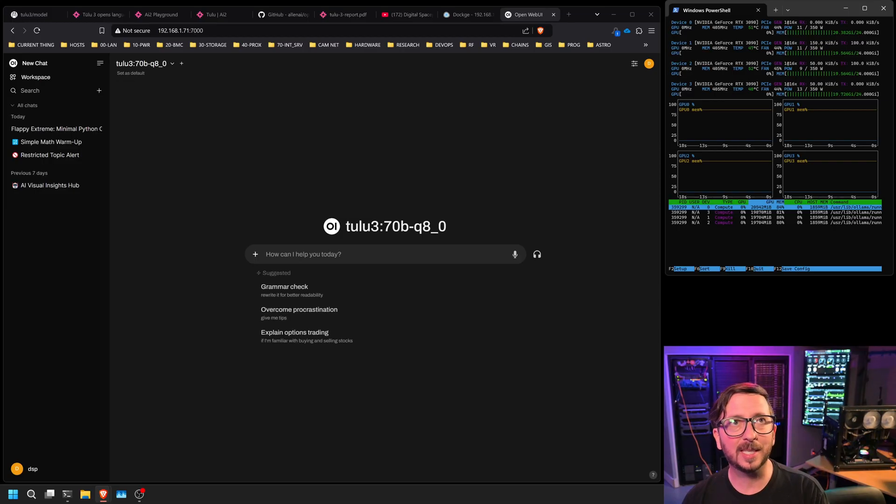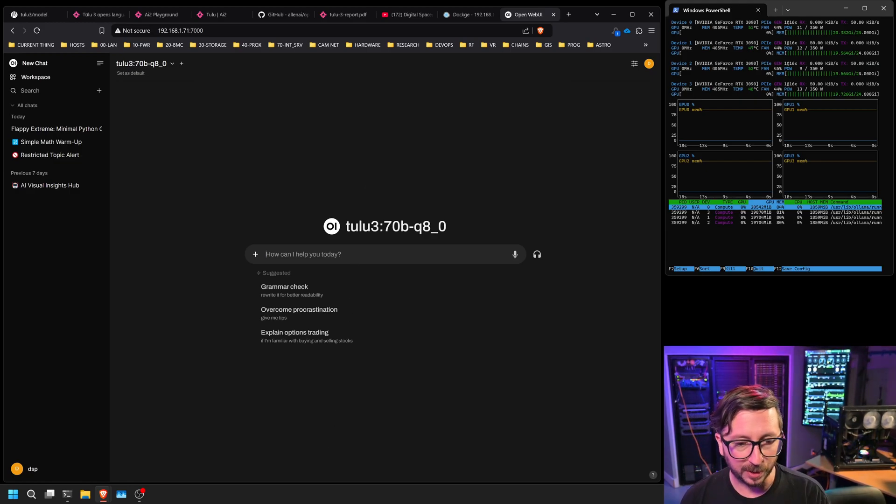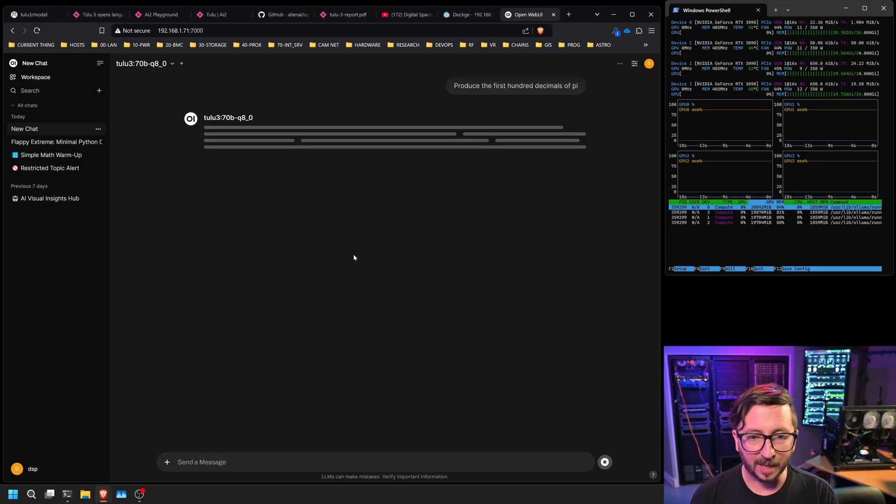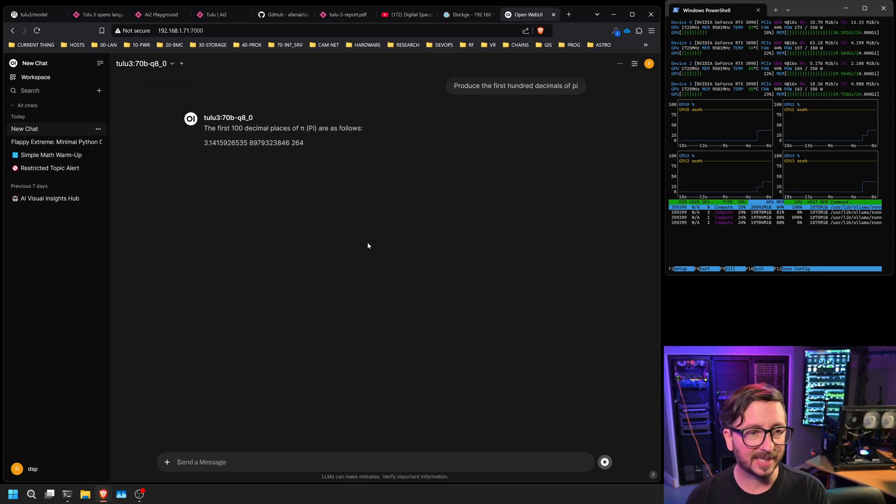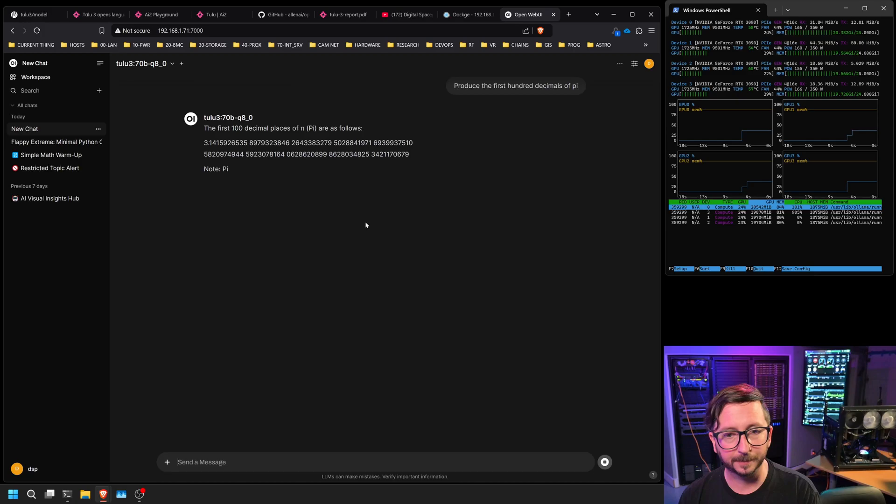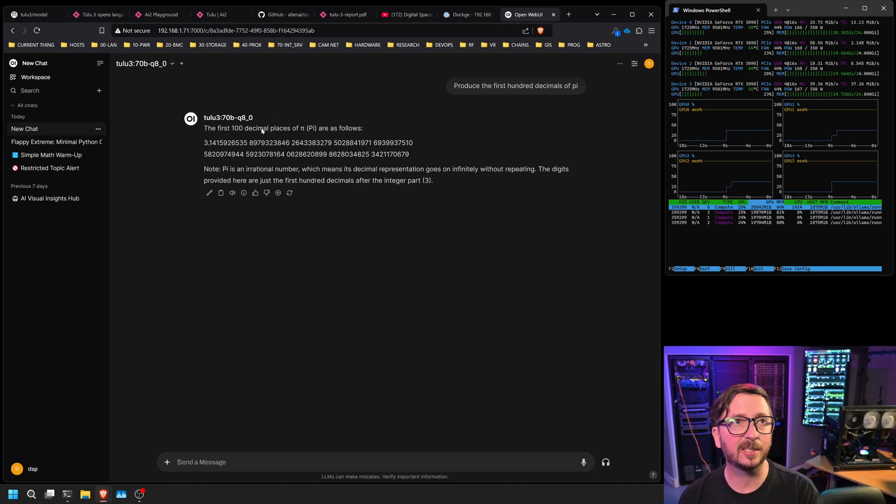So this next one is a bit of mathematics knowledge. And we're going to ask it to produce the first 100 decimals of pi. And that should end in 0, 6, 7, 9. And it does end in 0, 6, 7, 9. That is correct.